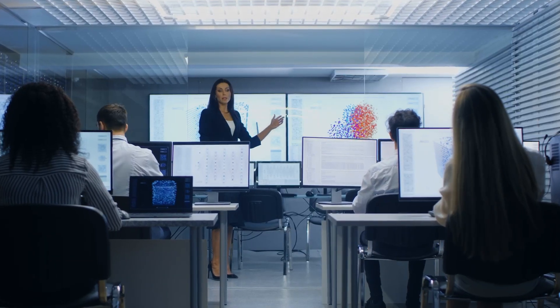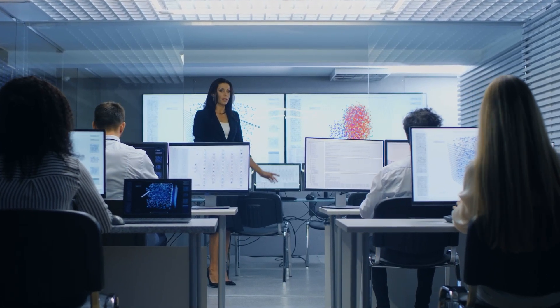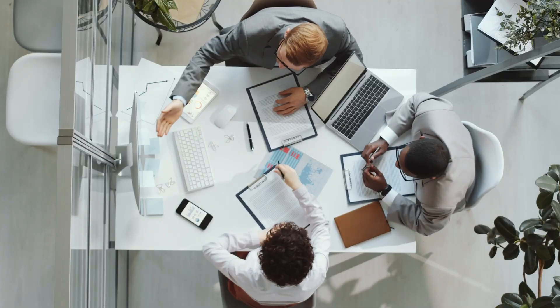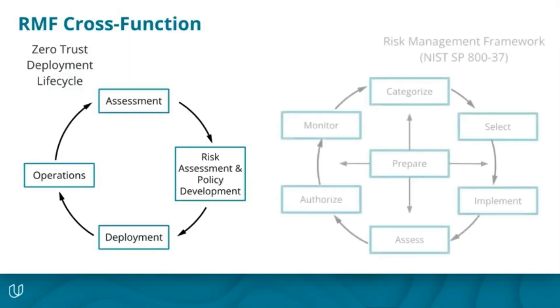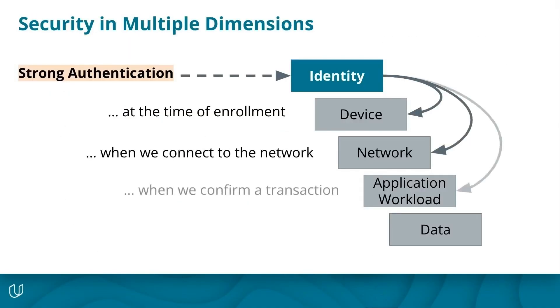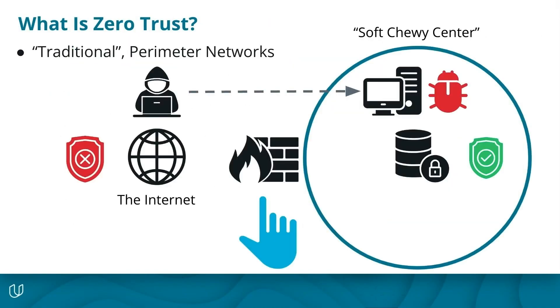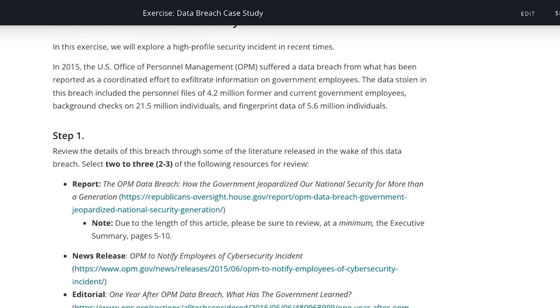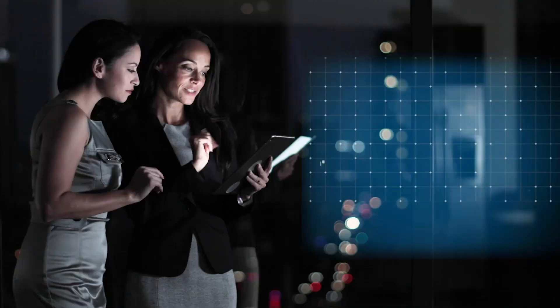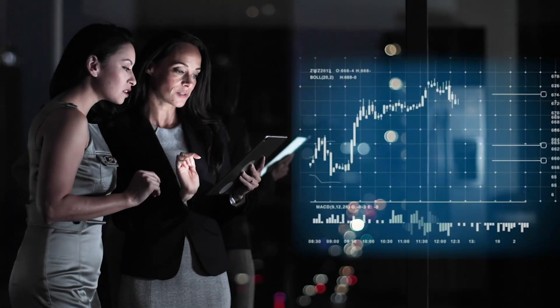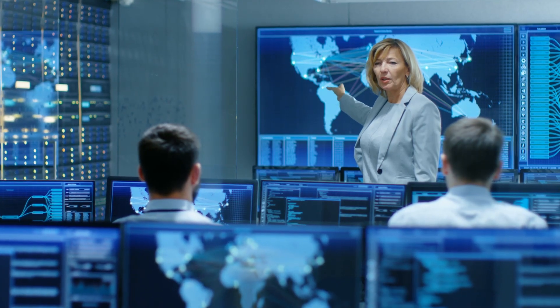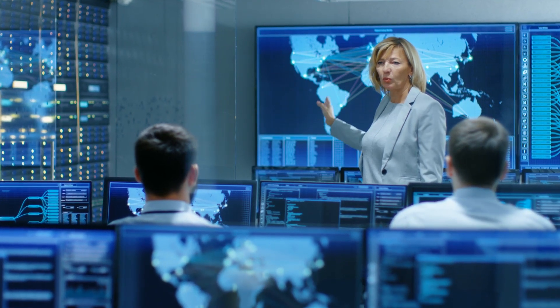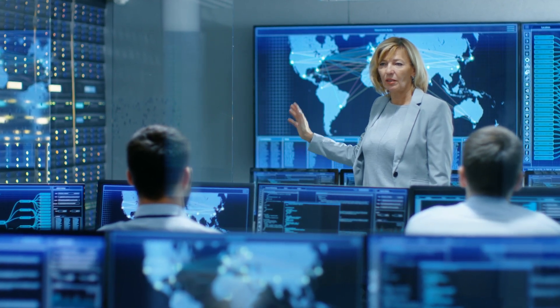This course is designed to position learners to drive business impact that enables their organizations to mitigate risk, reduce security complexity, and minimize time to identify and remediate breaches. You'll learn about the dynamic approach to addressing the continual evolution of cybersecurity threats for organizations that demand flexibility and scalability in modern work environments.